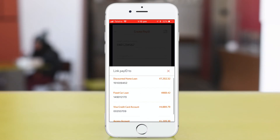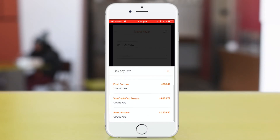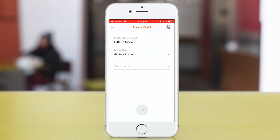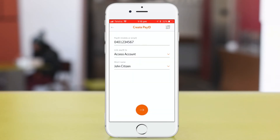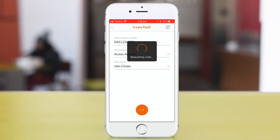Next, select the account you want your Pay ID to be linked to and the Pay ID name other people will see when they use your Pay ID to send you money. You will then be sent a verification code to the mobile phone number or email address you entered as your Pay ID.